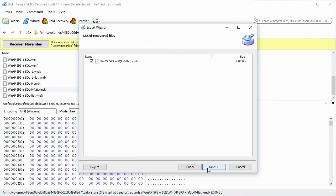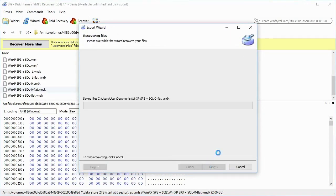Check the list of recovered files and click the Next button. The file recovery process may take a while, so please be patient.